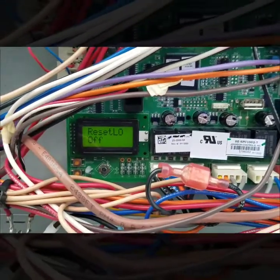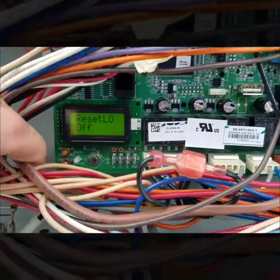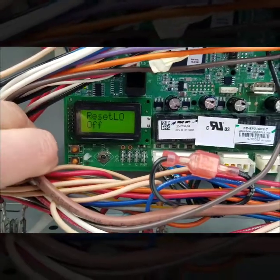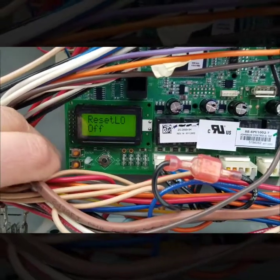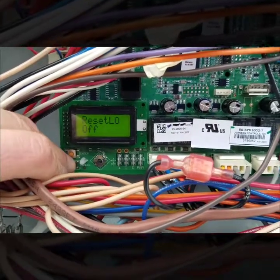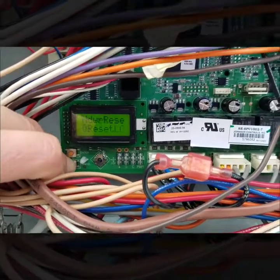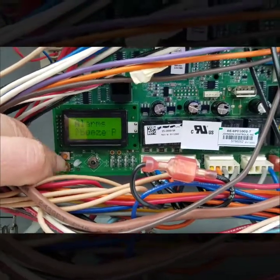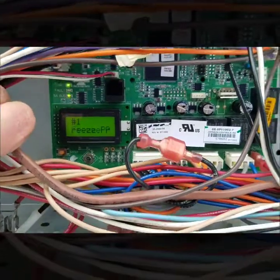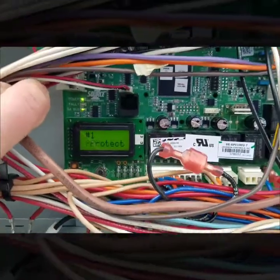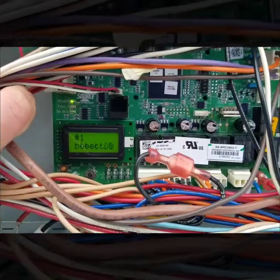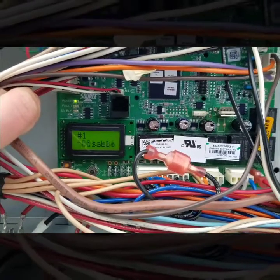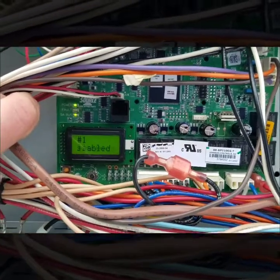And then if it's a fault code that should have reset, just hit cancel, get all the way out of this thing, it should reset. Clearly this one didn't reset which I already knew it wasn't going to because my actual sensor is bad.